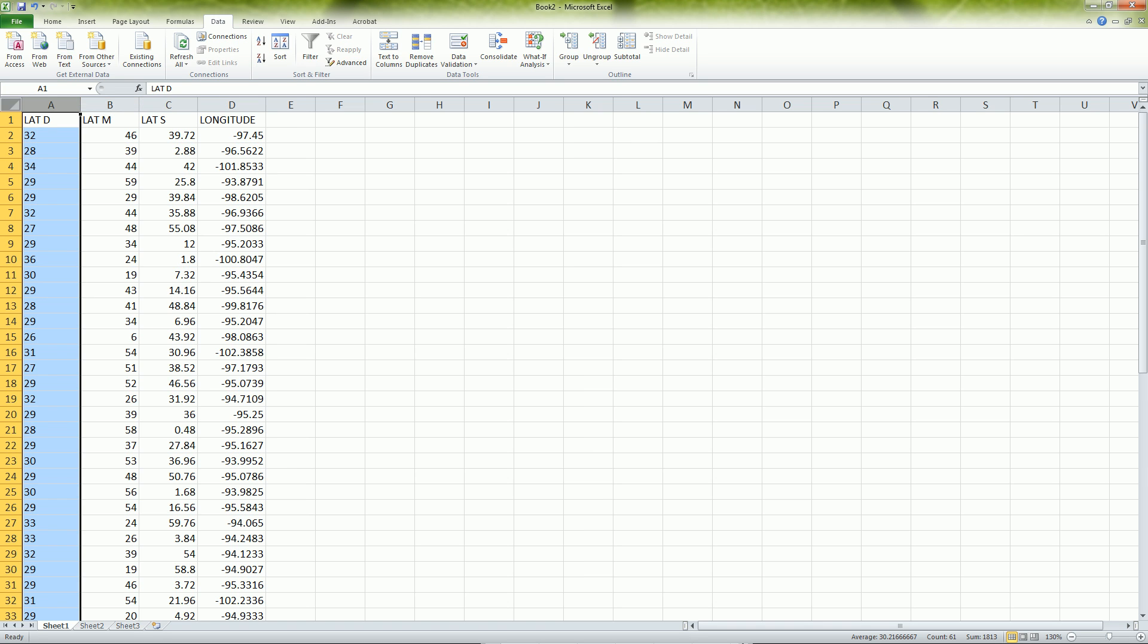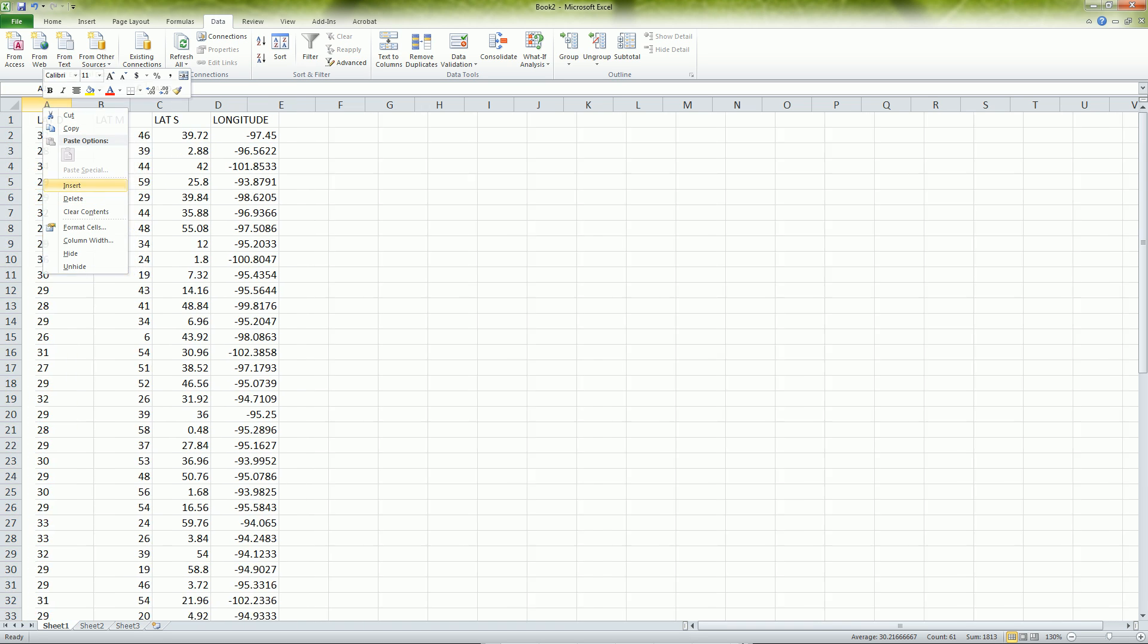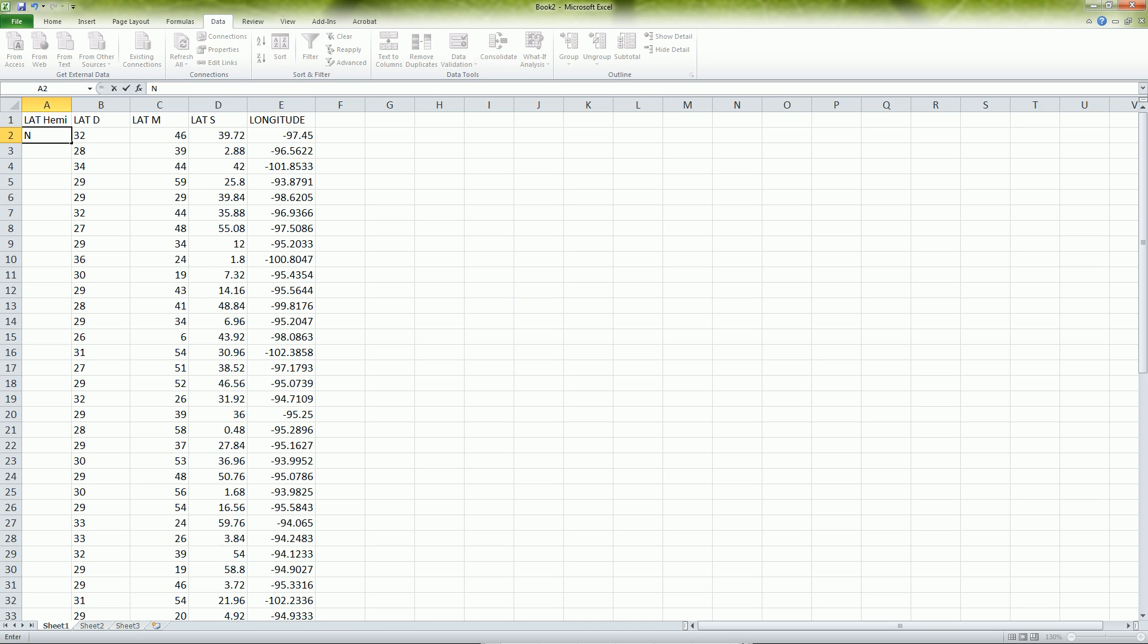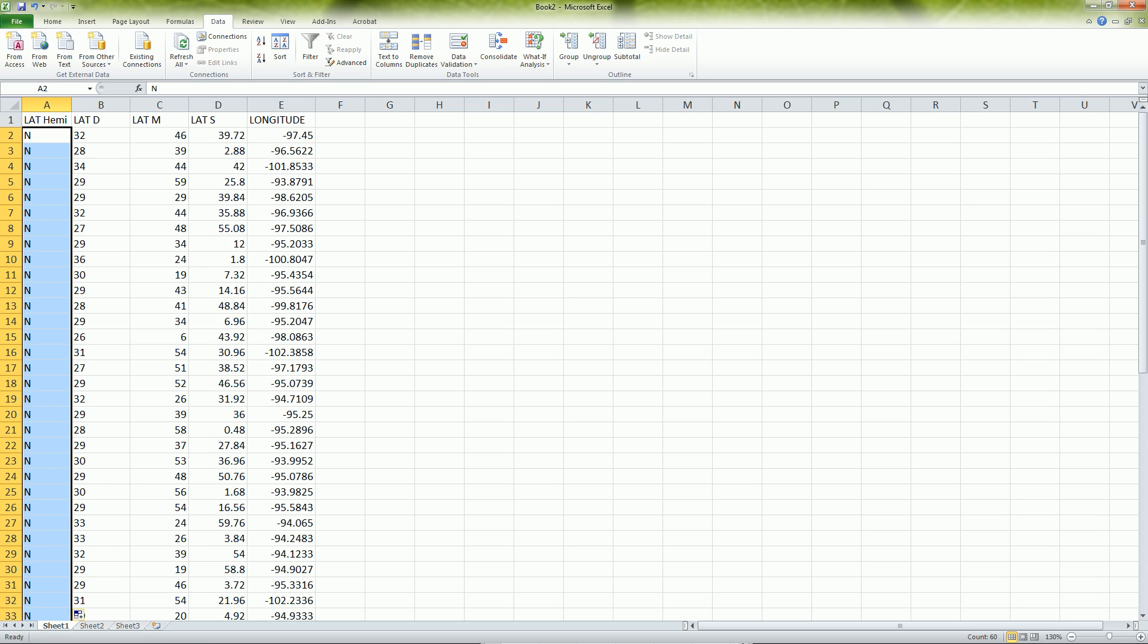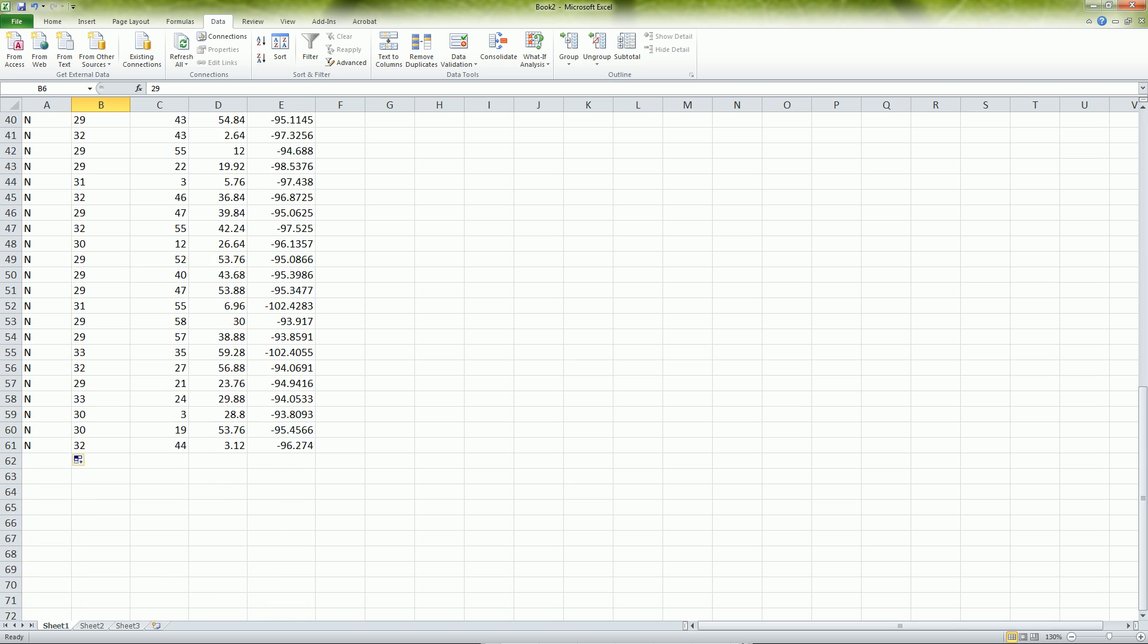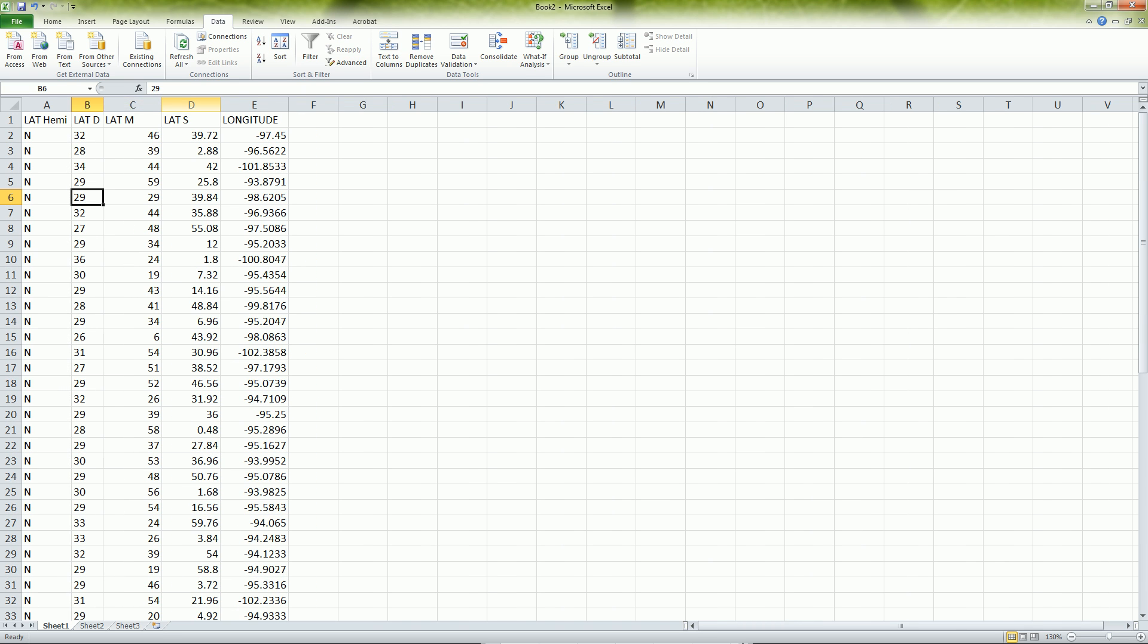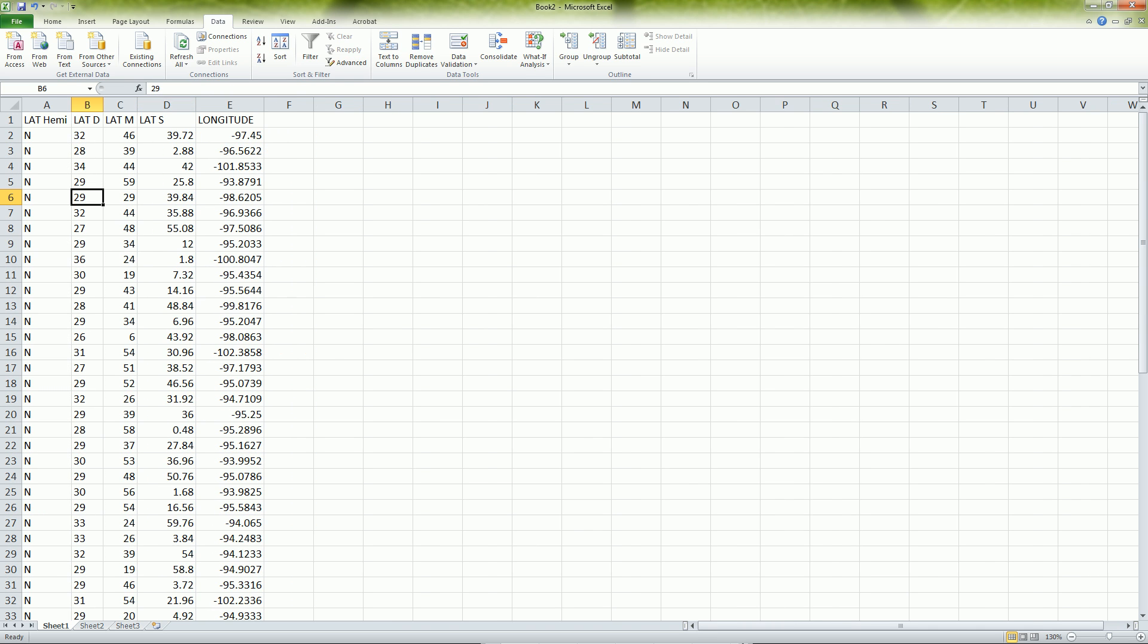One thing that I also need to add on to here is the hemisphere. Since this was a positive value, these will all be in the northern hemisphere. If it was a negative value, it would be in the southern hemisphere. I can just continue that all the way down by double clicking. And now I have latitude degrees, minutes, seconds.